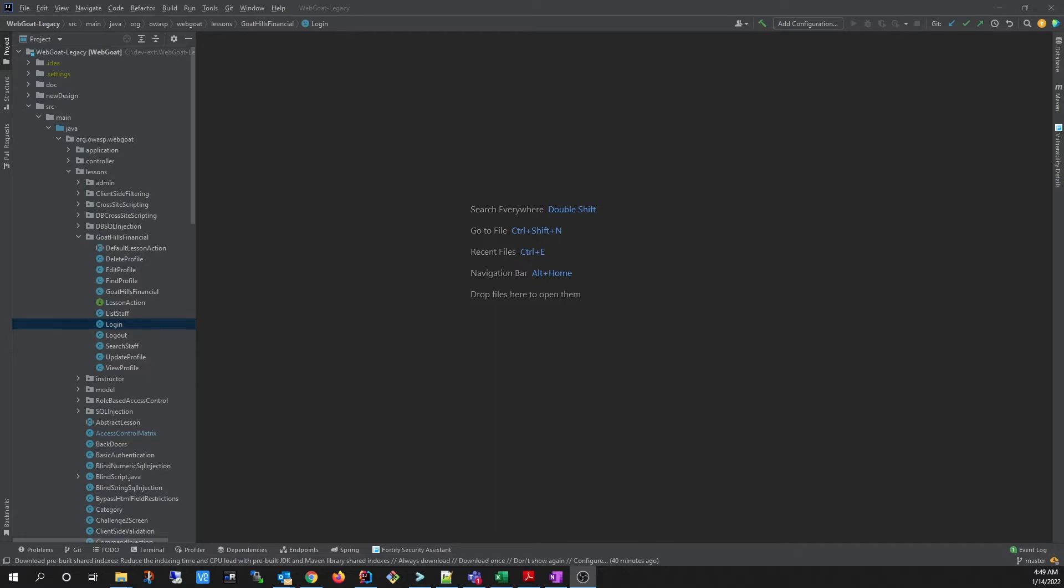Security Assistant empowers the developer to write more secure code, providing detailed security information about the issues and recommendations for how to mitigate them, all within the IDE. Let's take a quick look at Security Assistant.